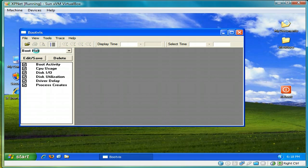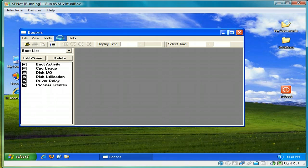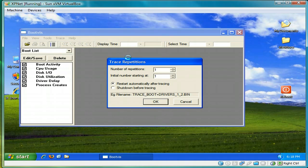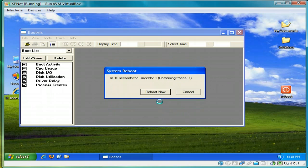Once bootvis starts, you'll see a boot list with the options. Just leave everything as default. All you do is select trace. And then next boot driver delays. And just leave everything as default. And you press OK. And just leave it. Just let it reboot itself.